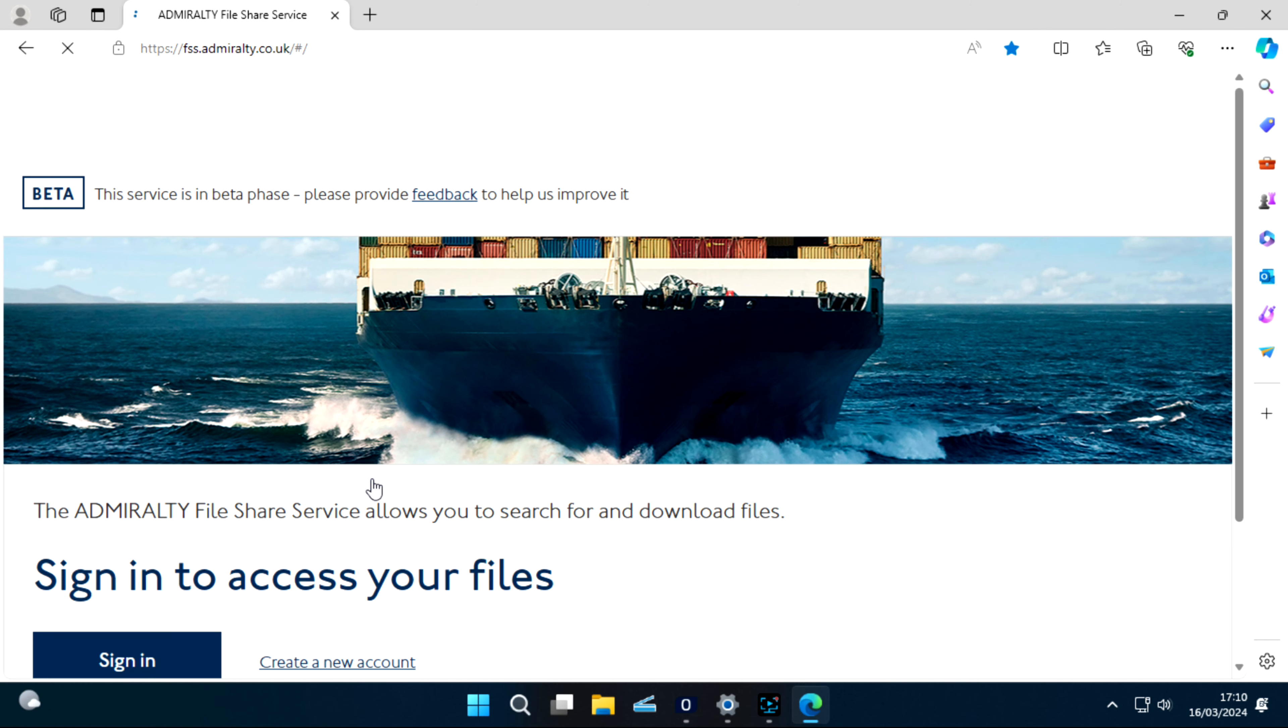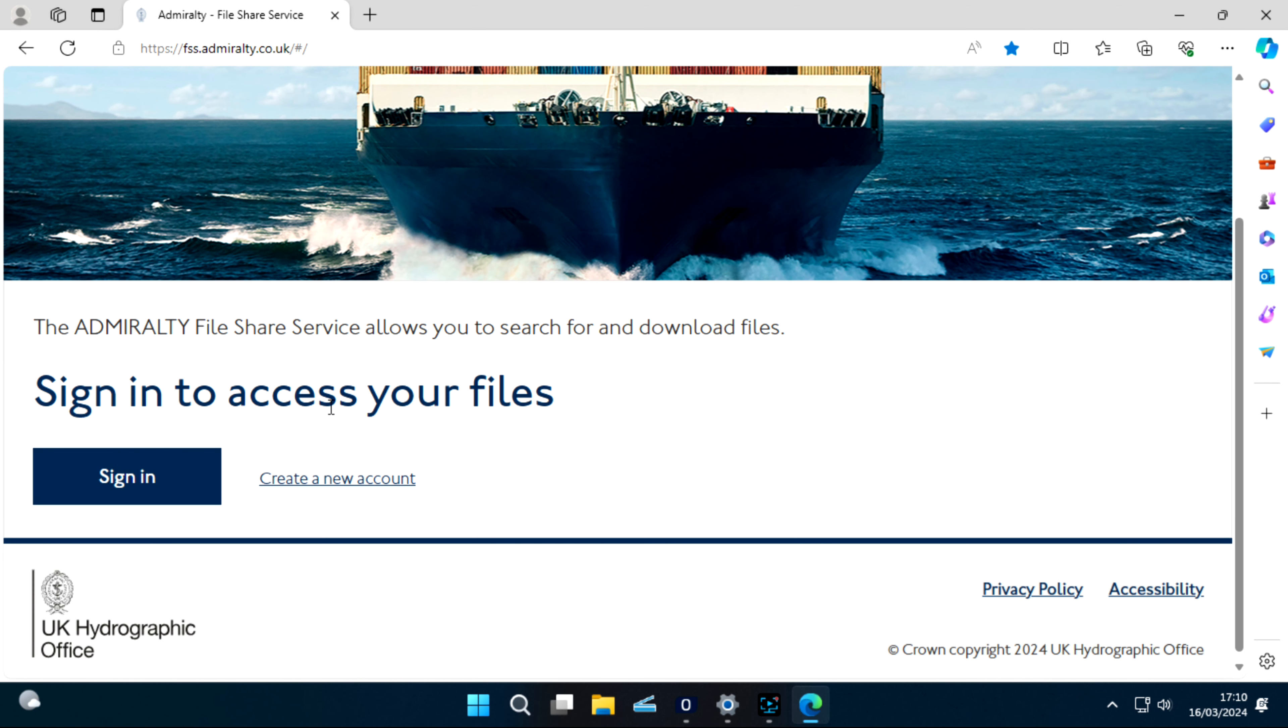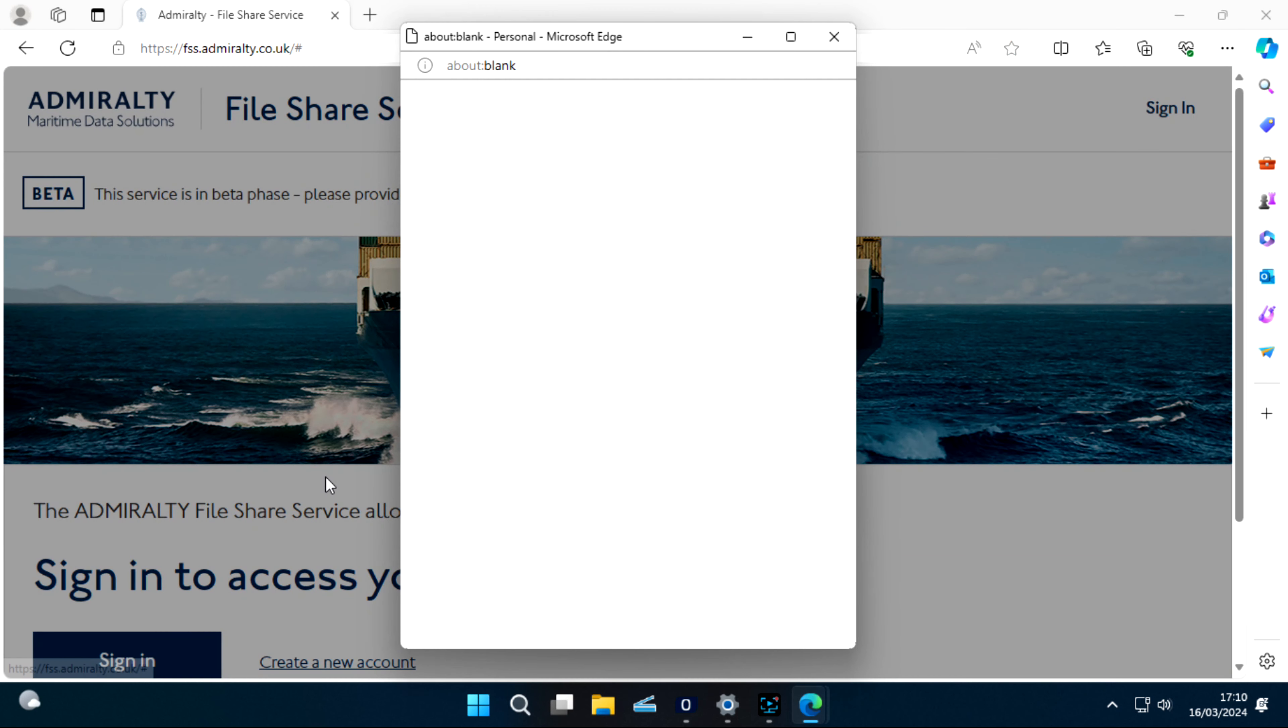This is File Share Service. You will see two options: Sign In and Create a New Account. So we are starting fresh, so we will create a new account.